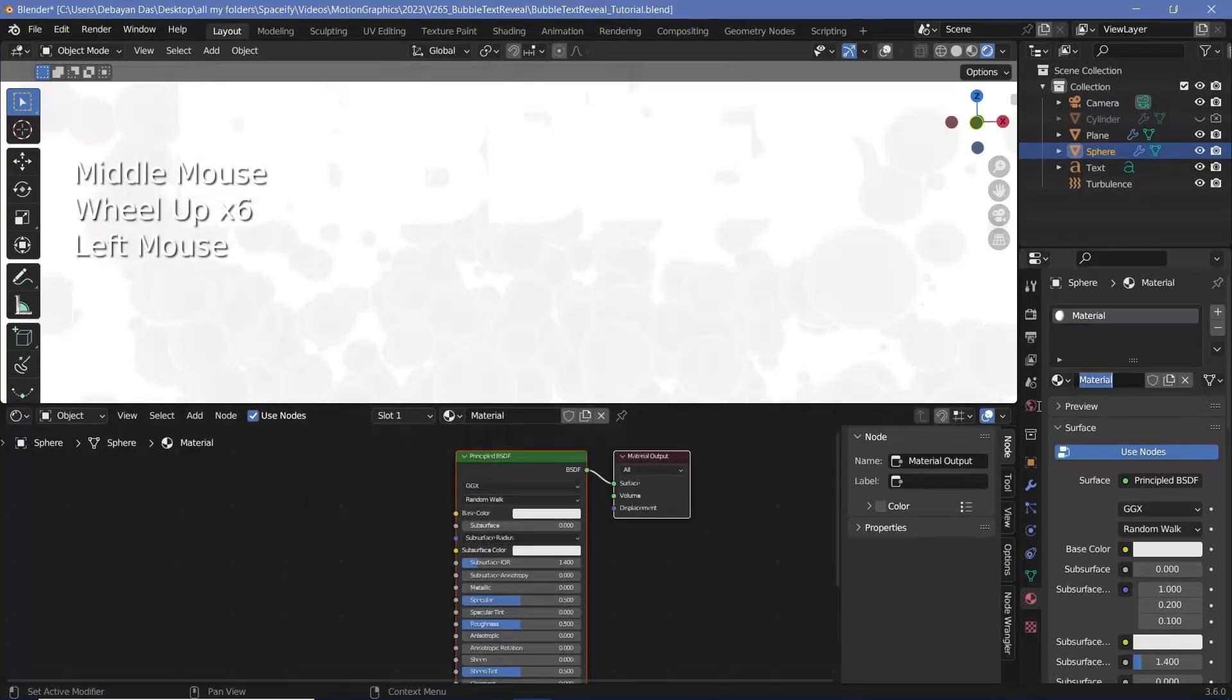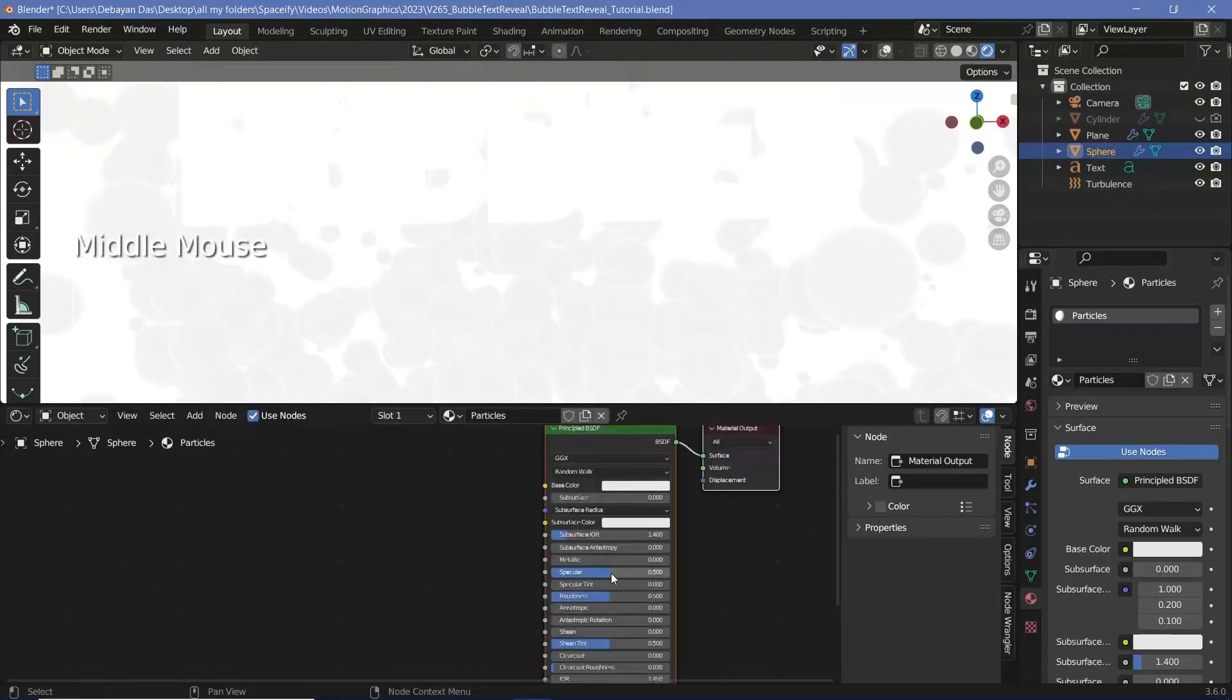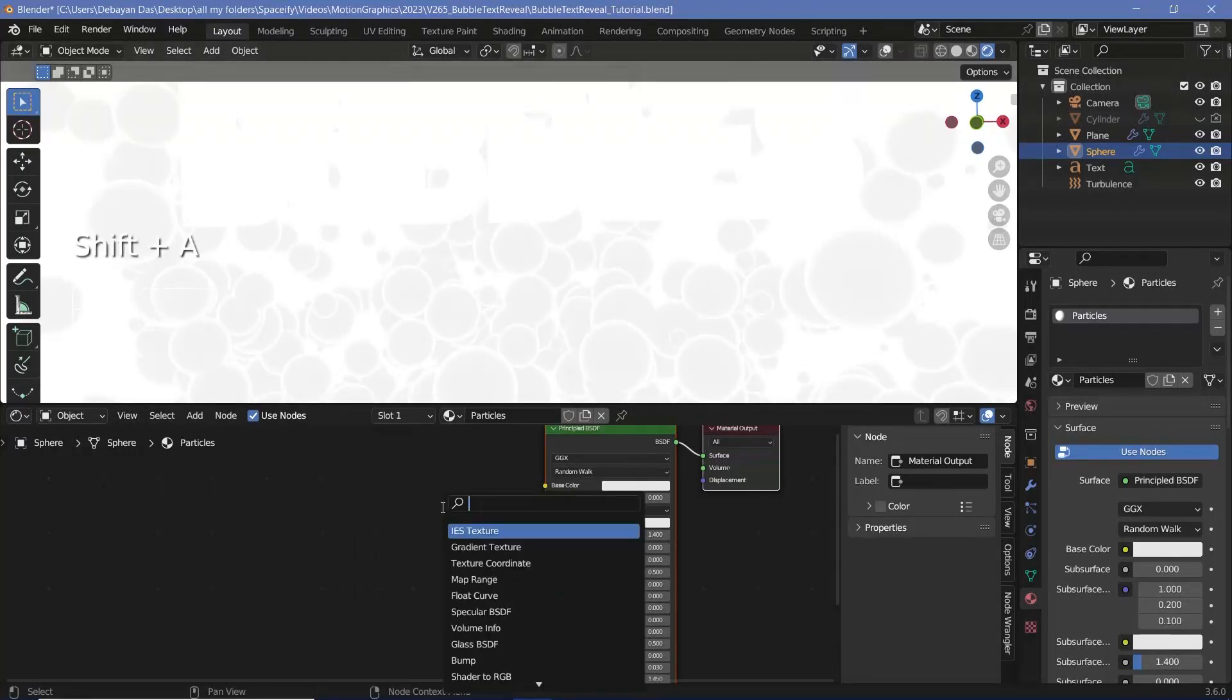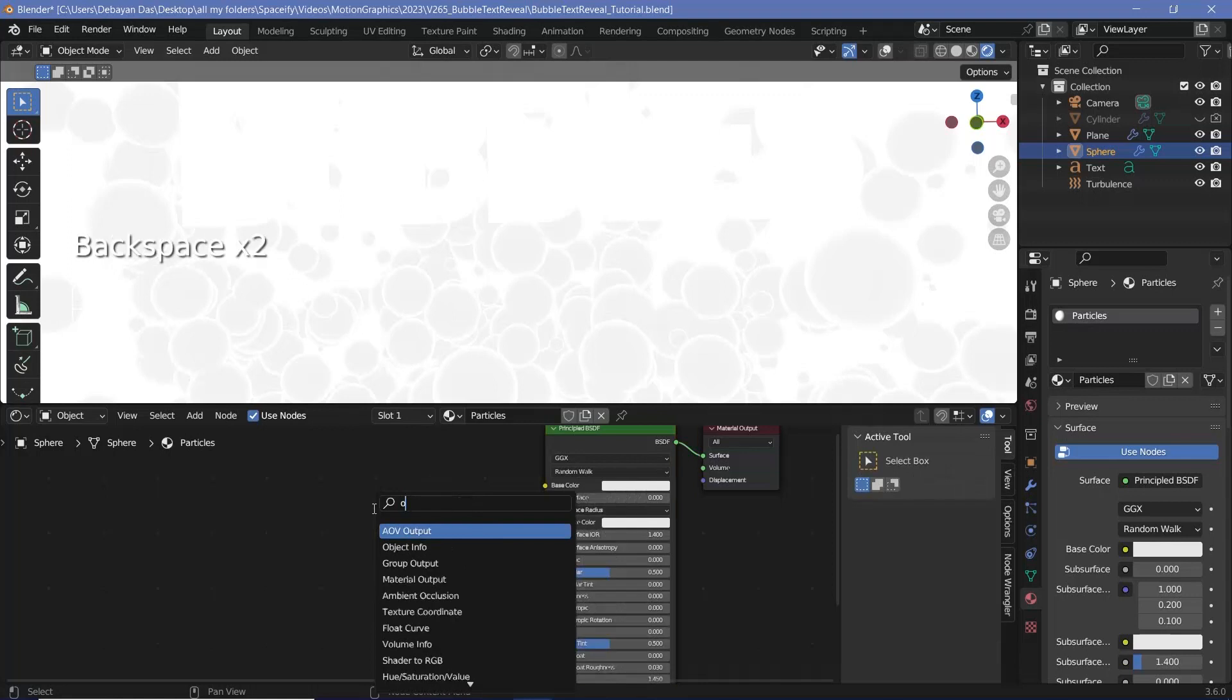Now I'll rename this to particles and what I'll do is I'll reduce the roughness all the way to zero so that there are nice specular reflections and I'll change the base color based on the object info nodes random socket. So that way each of these spheres will get a random color.